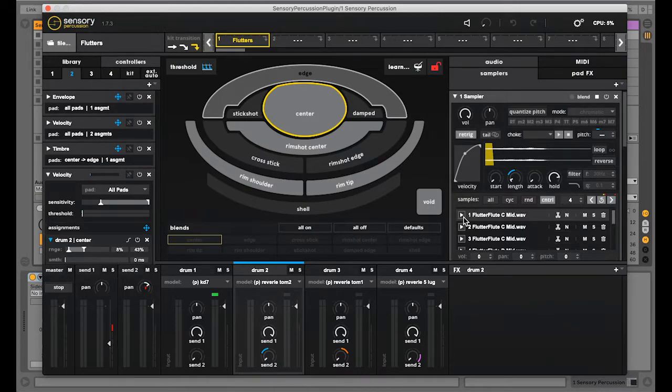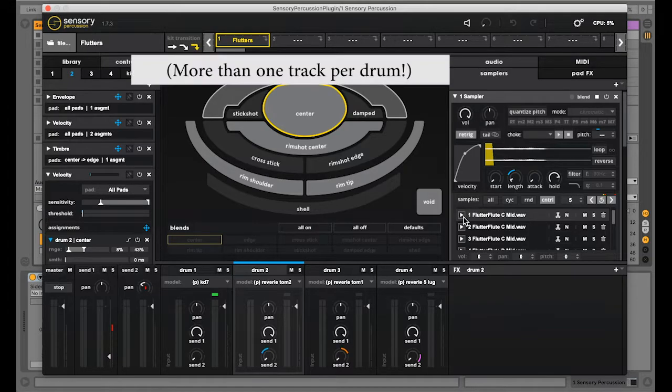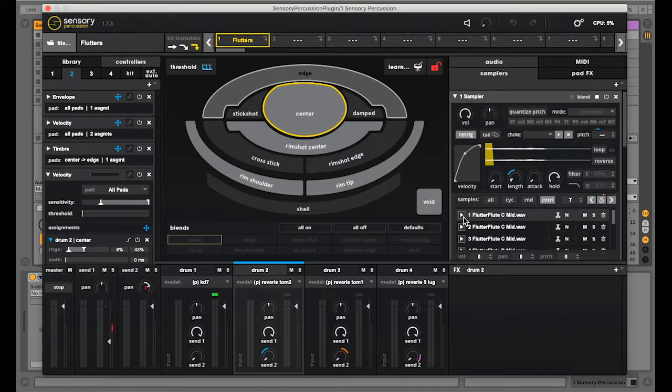Hey everyone, in this video we're going to take a look at how to multitrack record a performance from the sensory percussion plugin into Ableton Live. Then we're going to explore how we can use that multitrack recording to enhance and inform our performance.